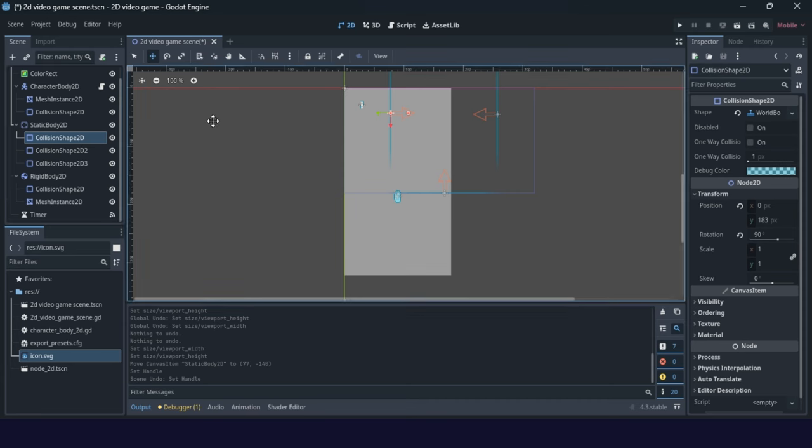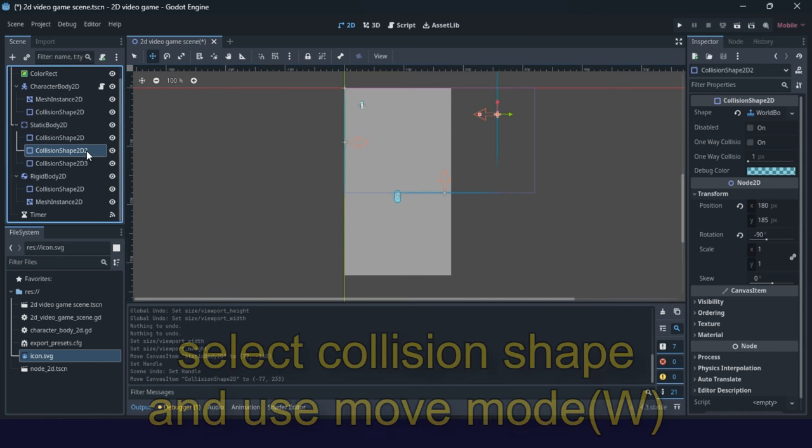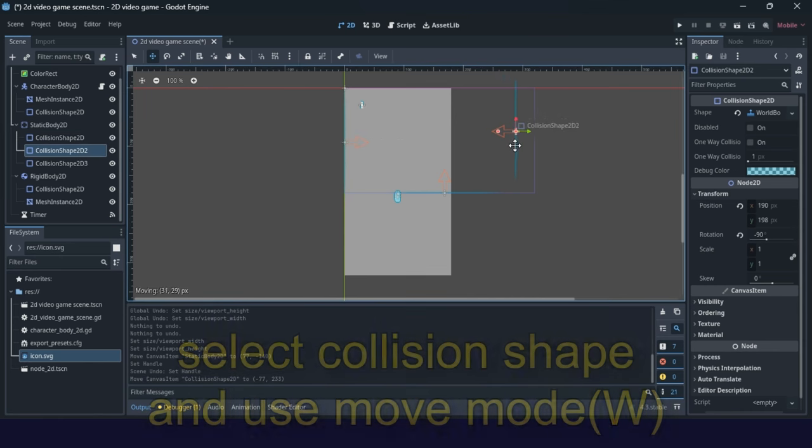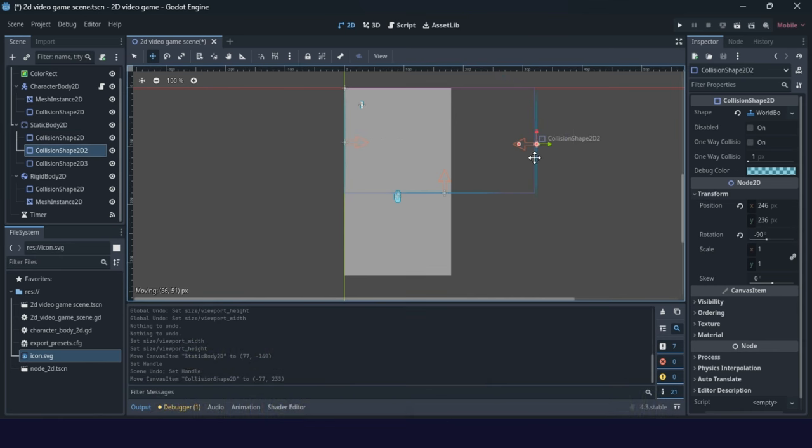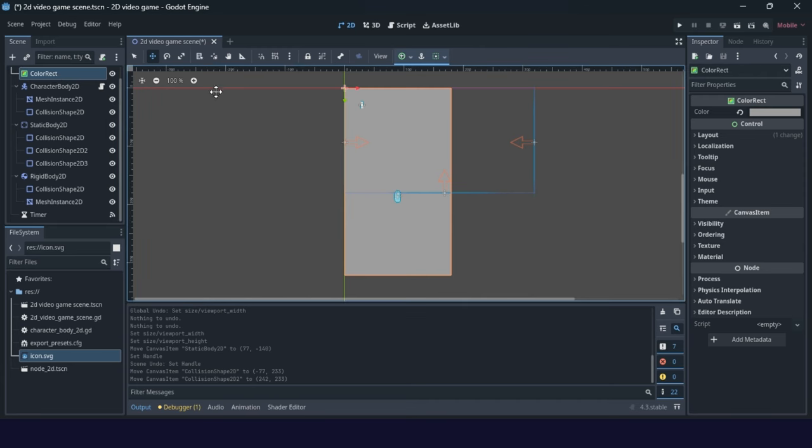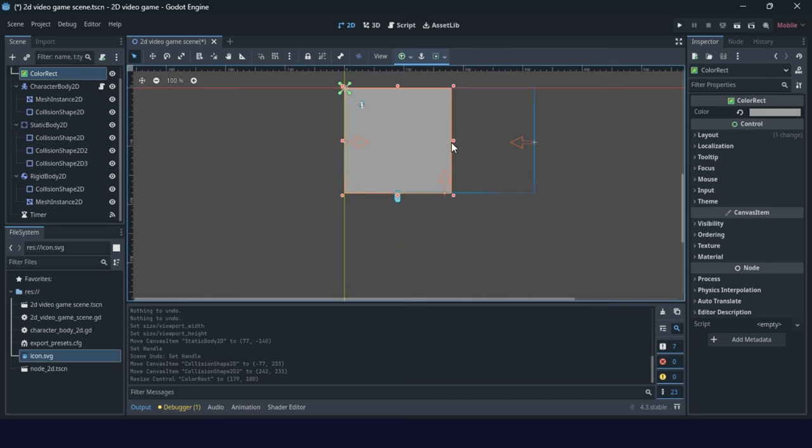Select it, move mode, and then put it in position. Now you solve the boundaries. Background rectangle can be solved very easily, so just change it here.